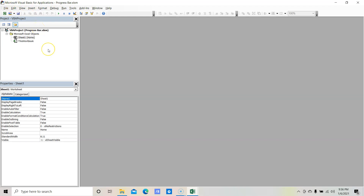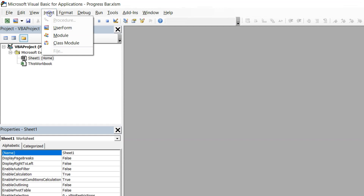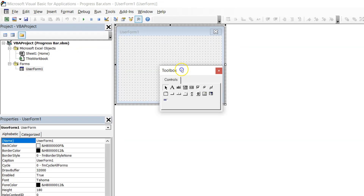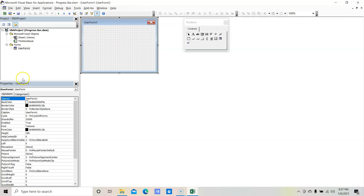To create the progress bar, let's insert a user form. Click on the Insert menu and then click on UserForm. Now you can see that the user form is in our project — that is UserForm1. Let's quickly change the properties like height, width, name, and caption of this form.